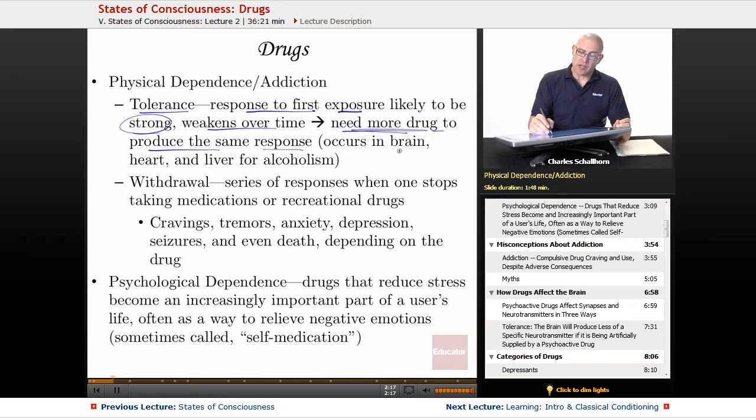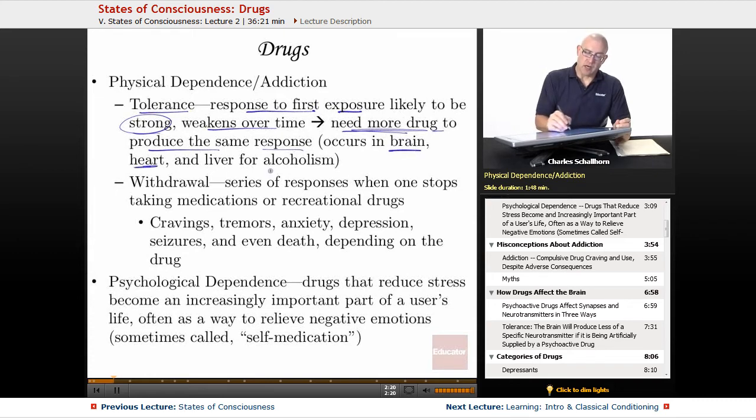This tolerance occurs in the brain, it occurs in the heart, and for alcoholism, it occurs in the liver.